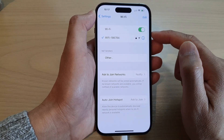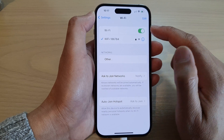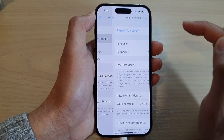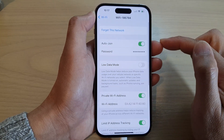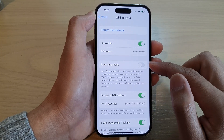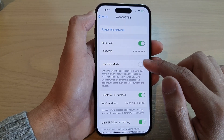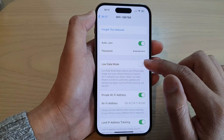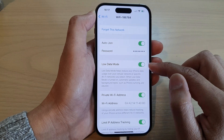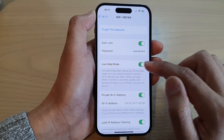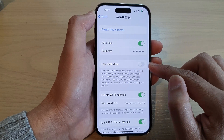Then tap on the connected Wi-Fi network. Now go down and tap on load data mode to switch it on or switch it off.